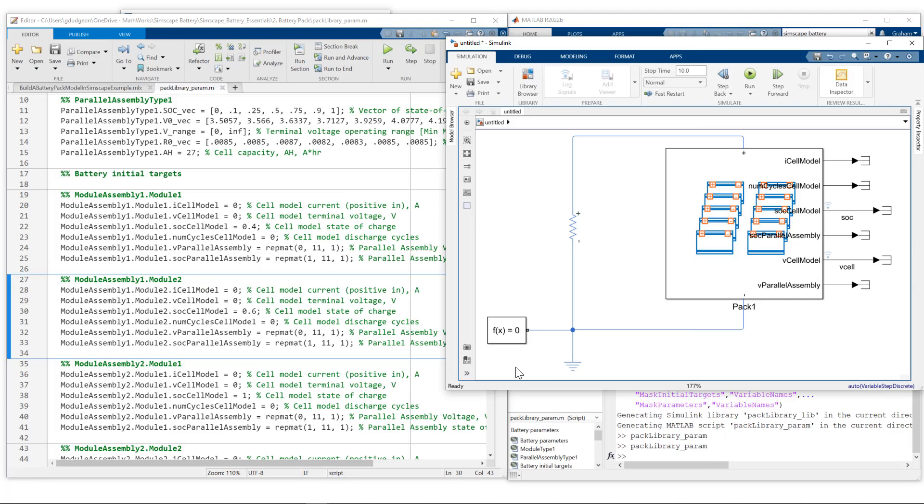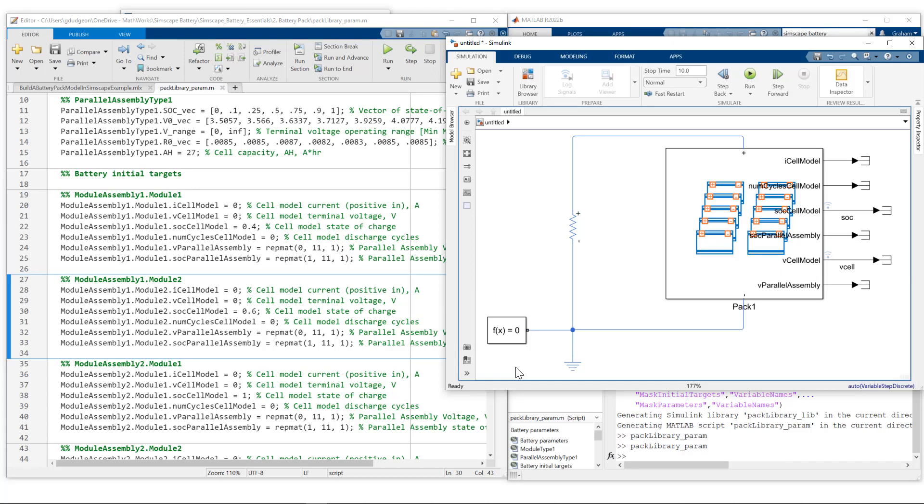To recap what we have looked at in this session: we went from a module definition to a module assembly and from a module assembly to a pack. We showed how to build the pack model using the build battery function and how to add parametrization in a MATLAB script so we can readily access and change the parameters for the simulation. I hope you have found this information useful. Thank you for listening.